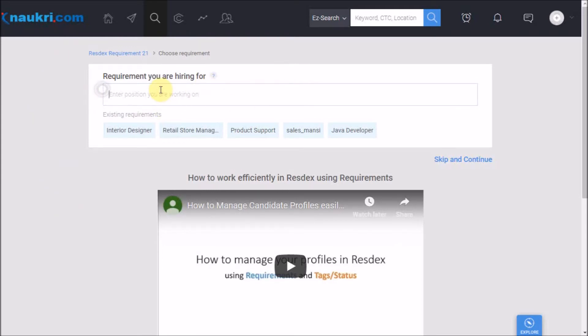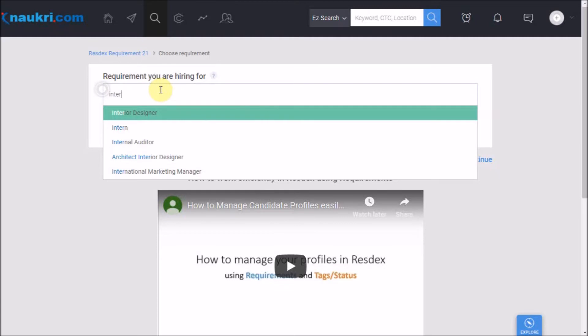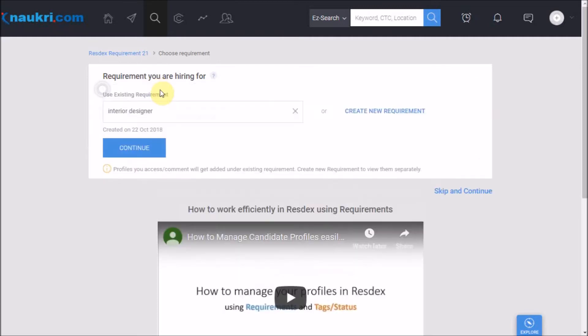Add the name of the position you are working upon as per your convenience, for example Solution Architect Bangalore or Interior Designer, as giving a name here would have no effect on your search results. After that click on continue.